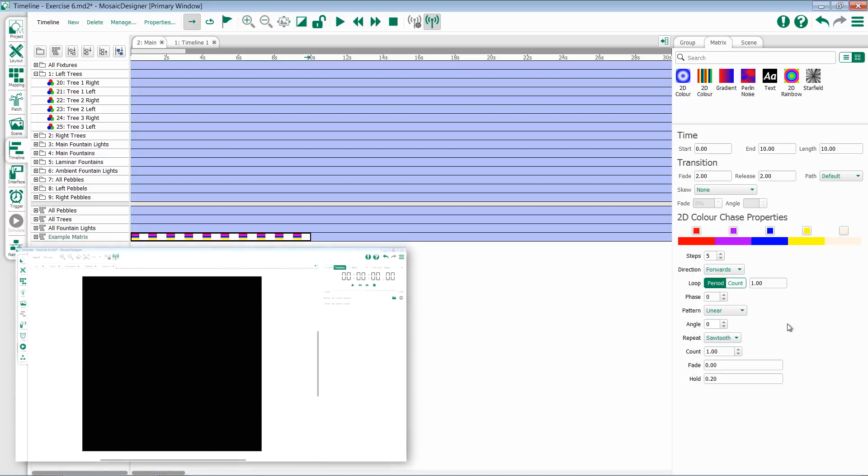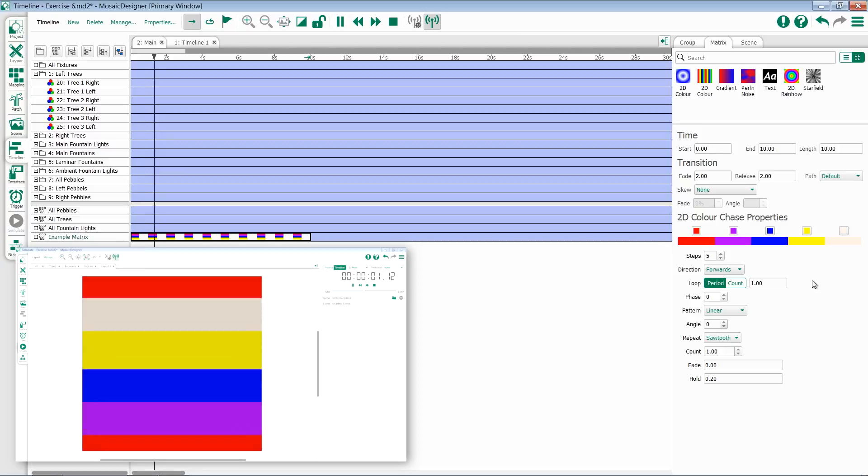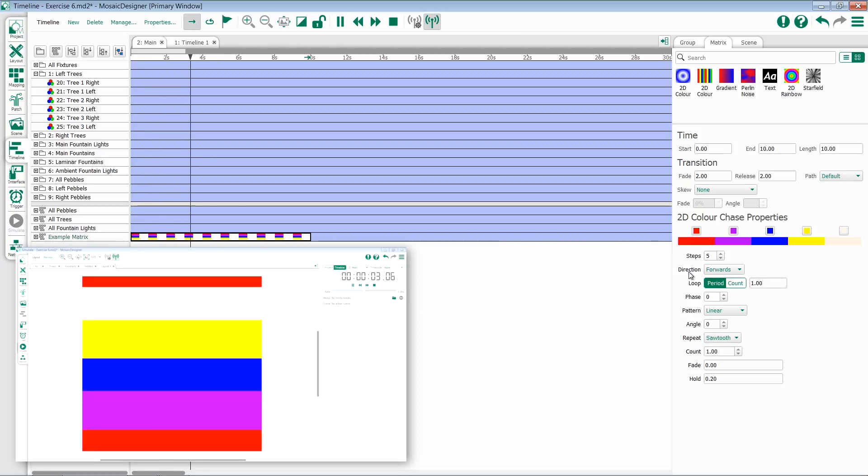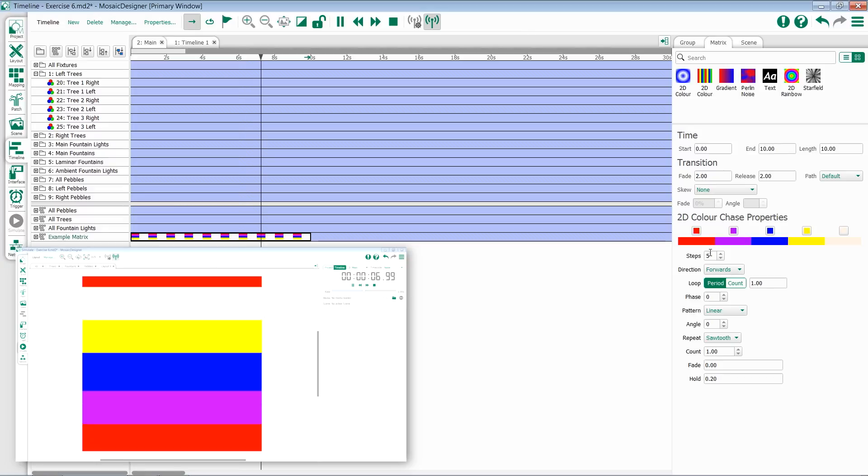Once I've selected my color, there's some more modifications I can make to the effect. I could change the direction, which is the direction in which the colors will play back.